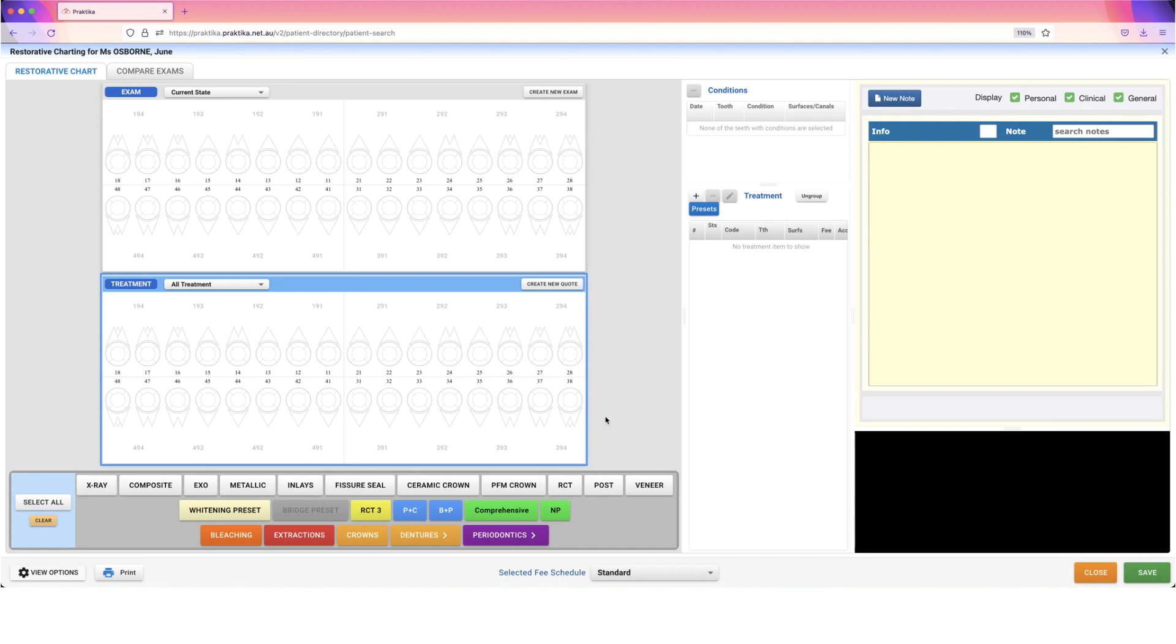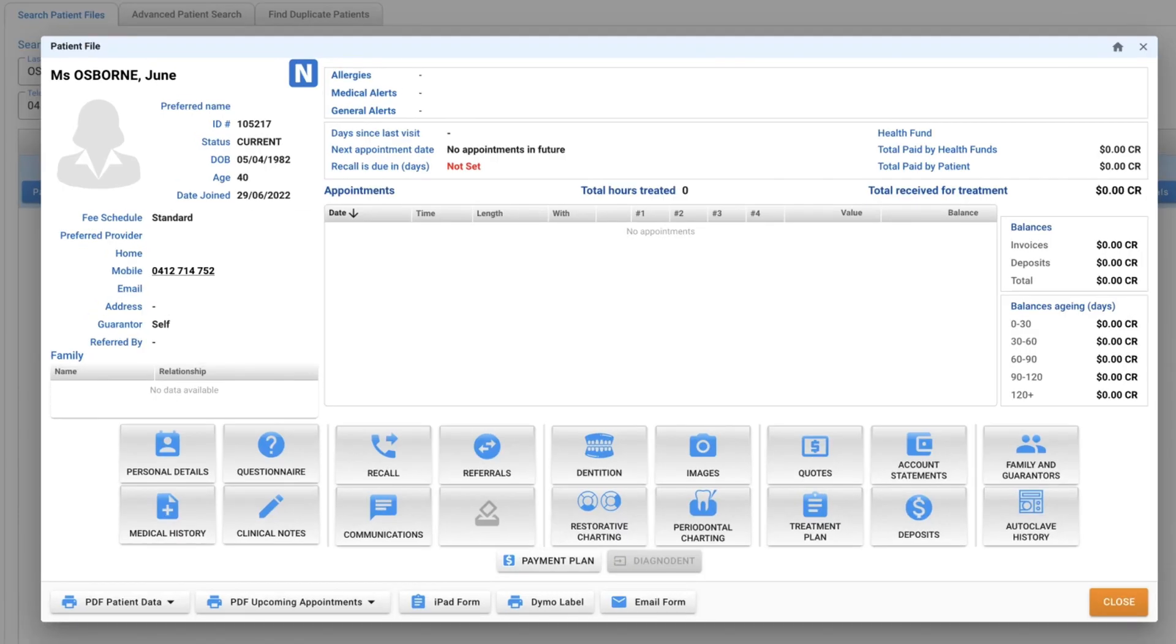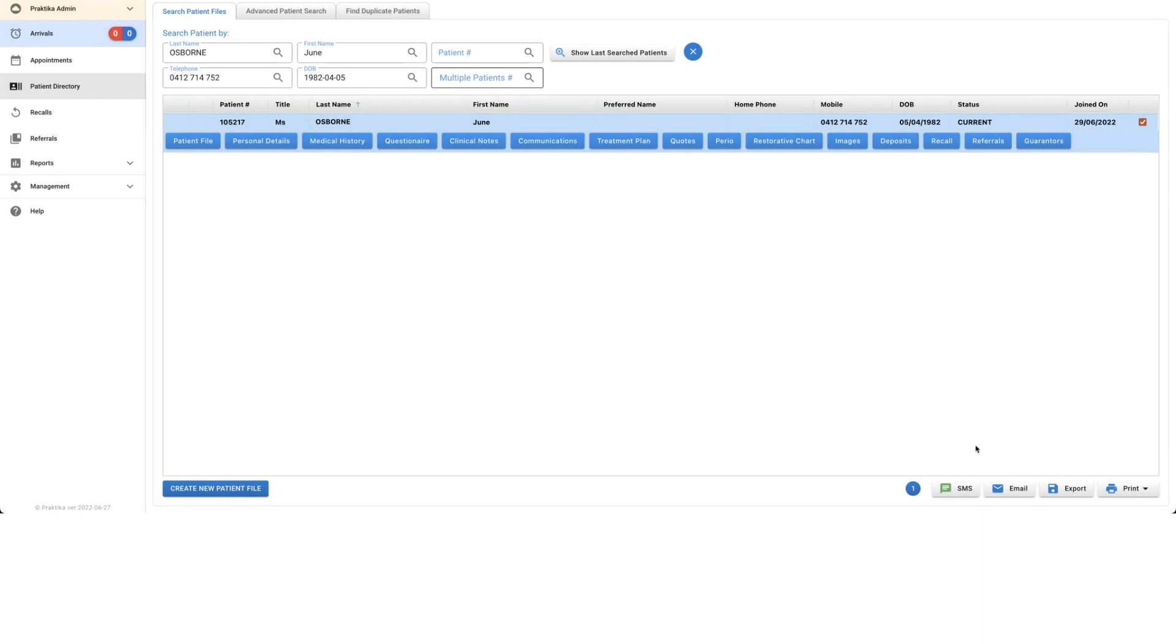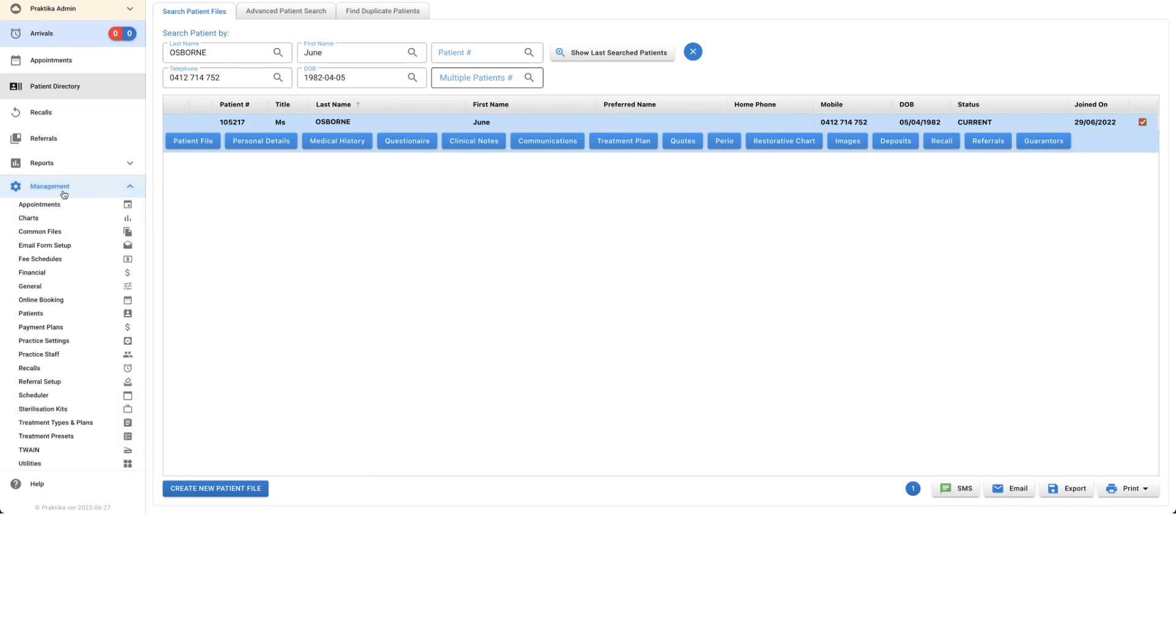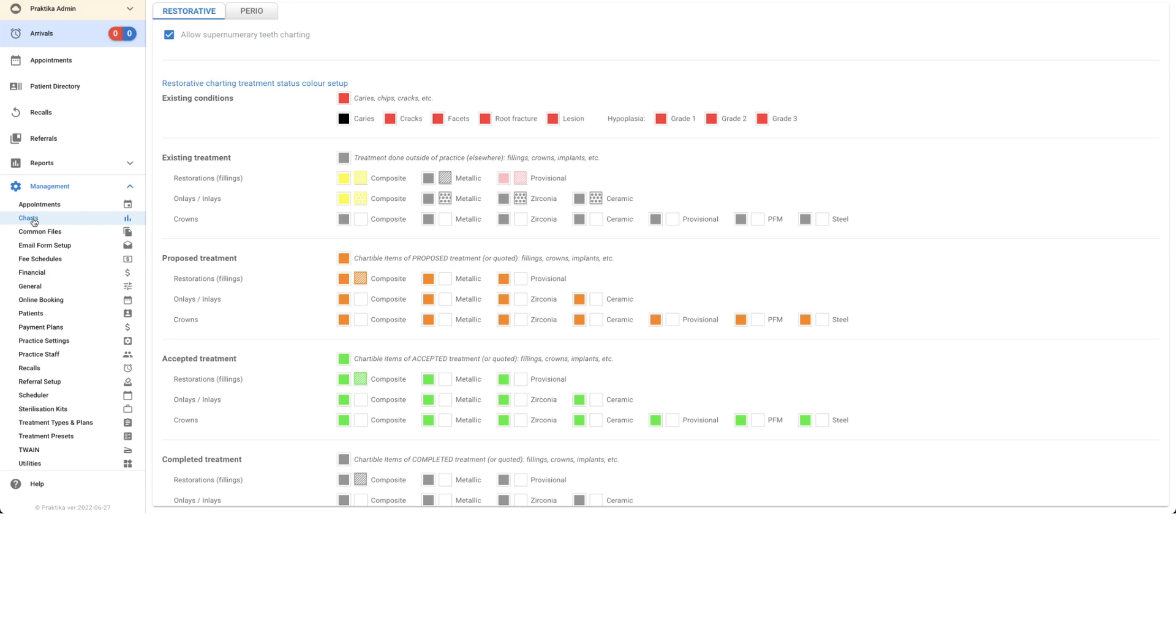These options at the bottom are vastly different than they were before, and it's going to help speed along our charting process. The final thing we're going to look at to customize our charting happens in the Management area of Practica. I'm going to click on Management. There are two areas I want to bring to your attention. The first is Charts, where we can set what color schemes we want within our charting. There's also an option at the top: Allow Supernumerary Teeth Charting. This is important to have ticked if you need supernumerary teeth.